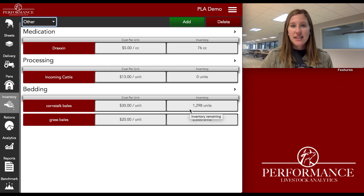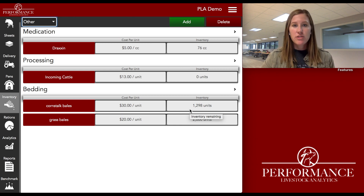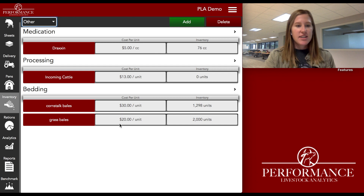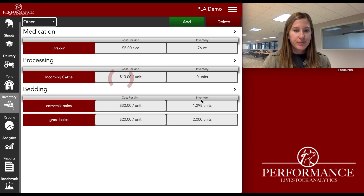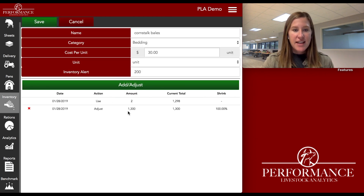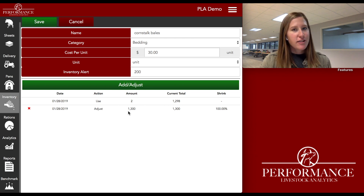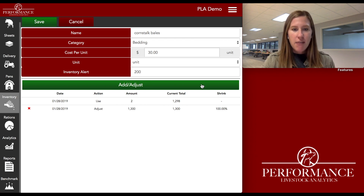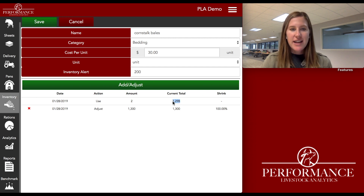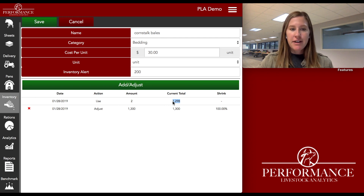What's really cool about this is that as I charge through the system and associate those costs to my groups or owners, I can really keep track of all of the inventory. So for corn stock bales, as I've been using them over the year, I'll click on this and you can see that I started out with 1,300 bales back in January. I've already used two, so it shows me that my current total is 1,298 bales — I have plenty and I'm not going to run out anytime soon.